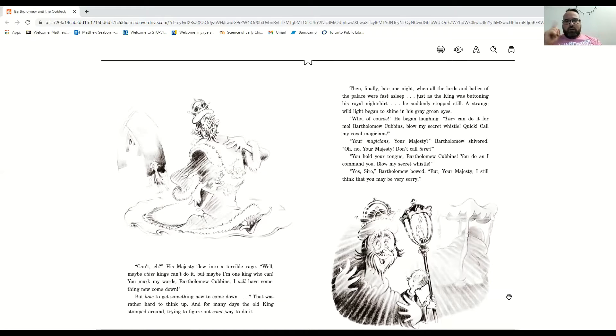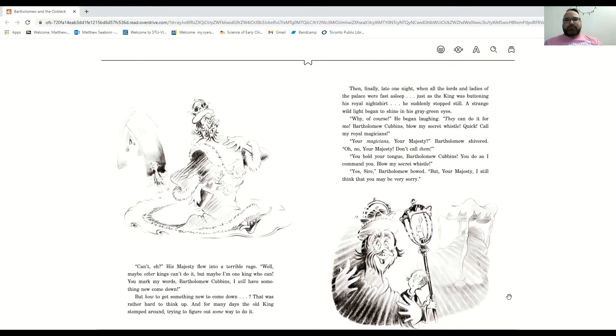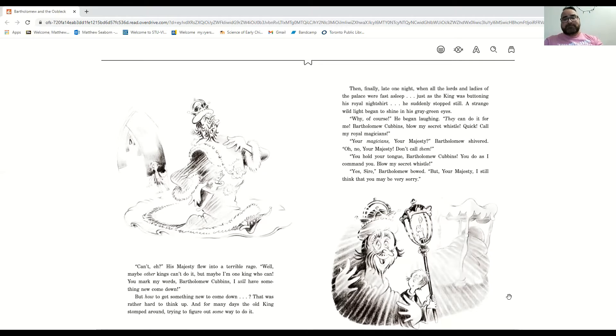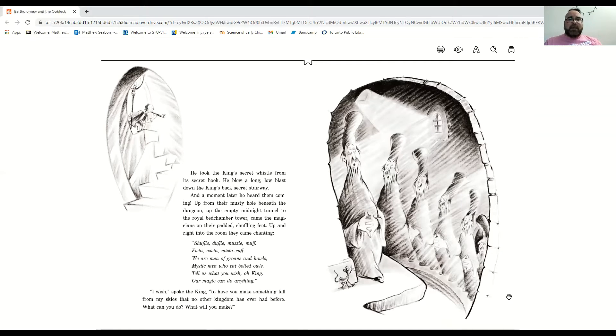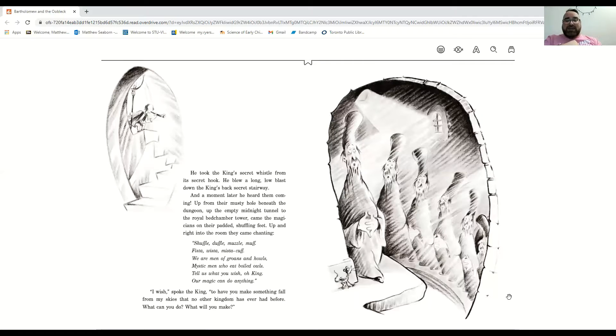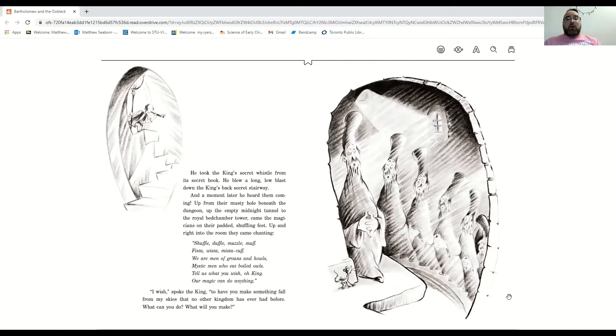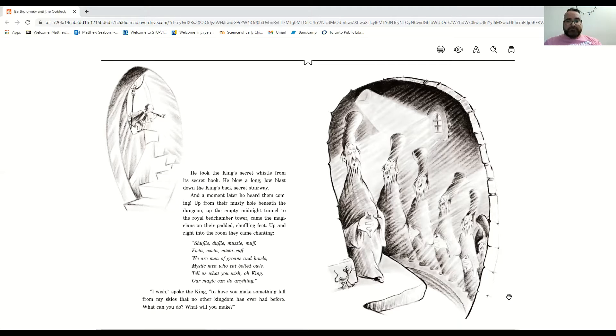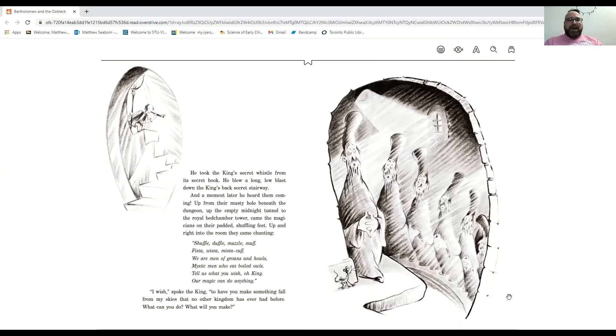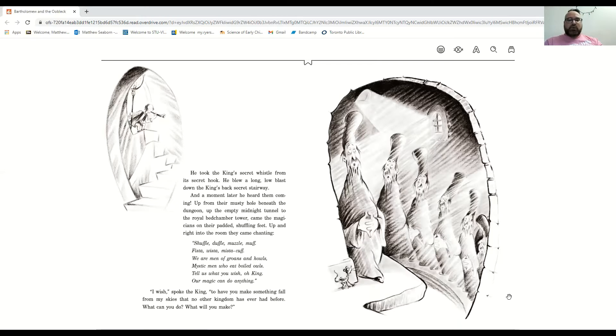Now, Bartholomew Cubbins, you do as I command you. Blow my secret whistle. Yes, sire. But, your majesty, I still think that you may be very sorry. He took the king's secret whistle from its secret hook. He blew a long, low blast down the king's back secret stairway. And a moment later, he heard them coming. Up from their musty hole beneath the dungeon, up the empty midnight tunnel to the royal bedchamber, came the magicians on their padded shuffling feet. Up and right into the room they came, chanting, shuffle, duffle, muzzle, muff, fista, wista, mista, cuff.